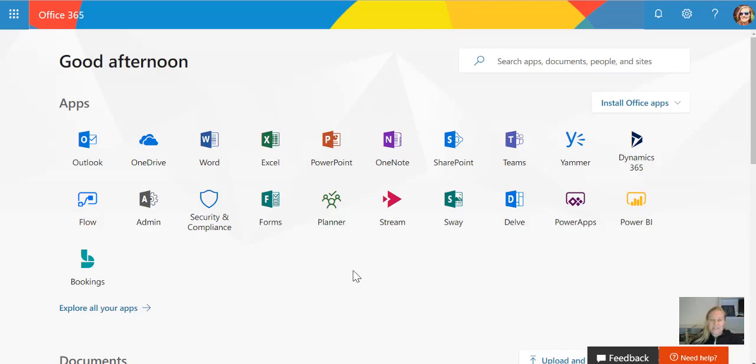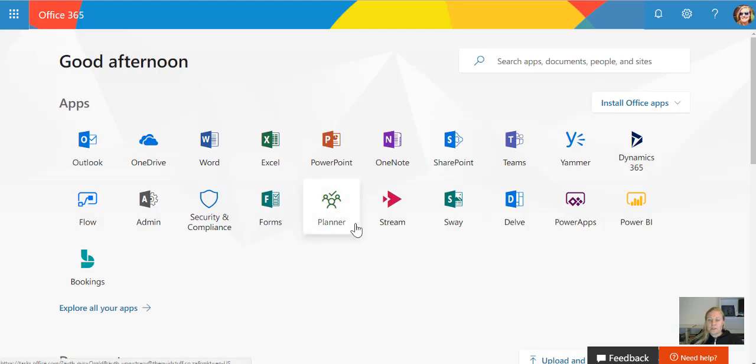The first thing I want to do is to build my SharePoint site. So I'm going to go to office.com, click on SharePoint, and it's going to open my SharePoint homepage.